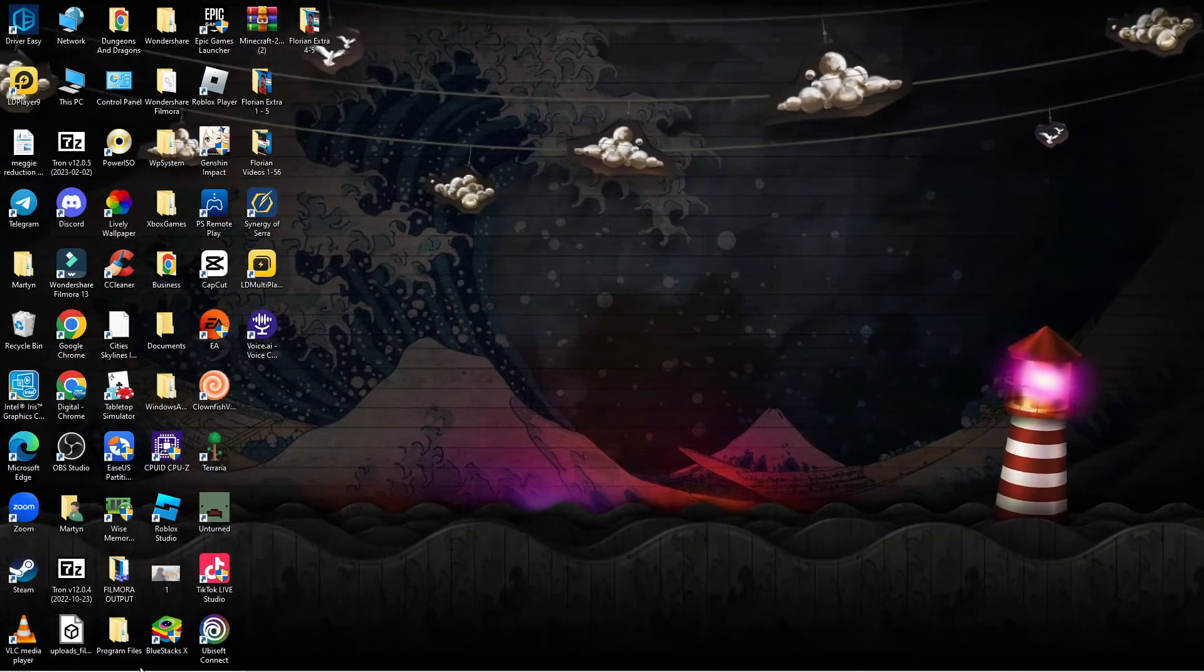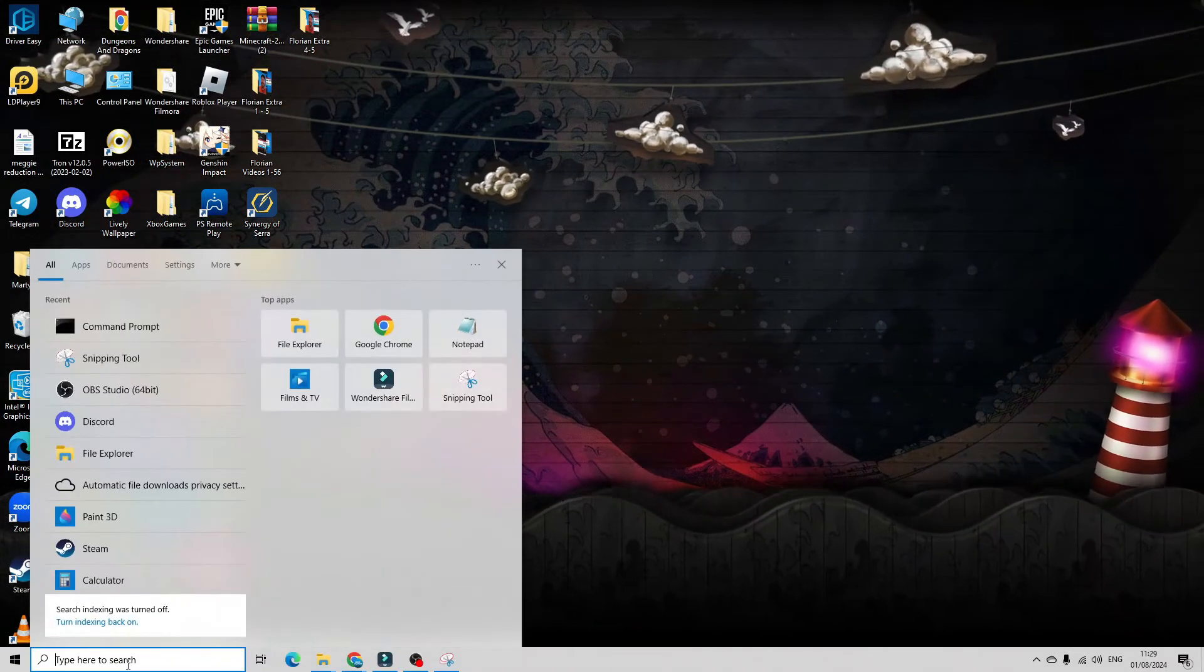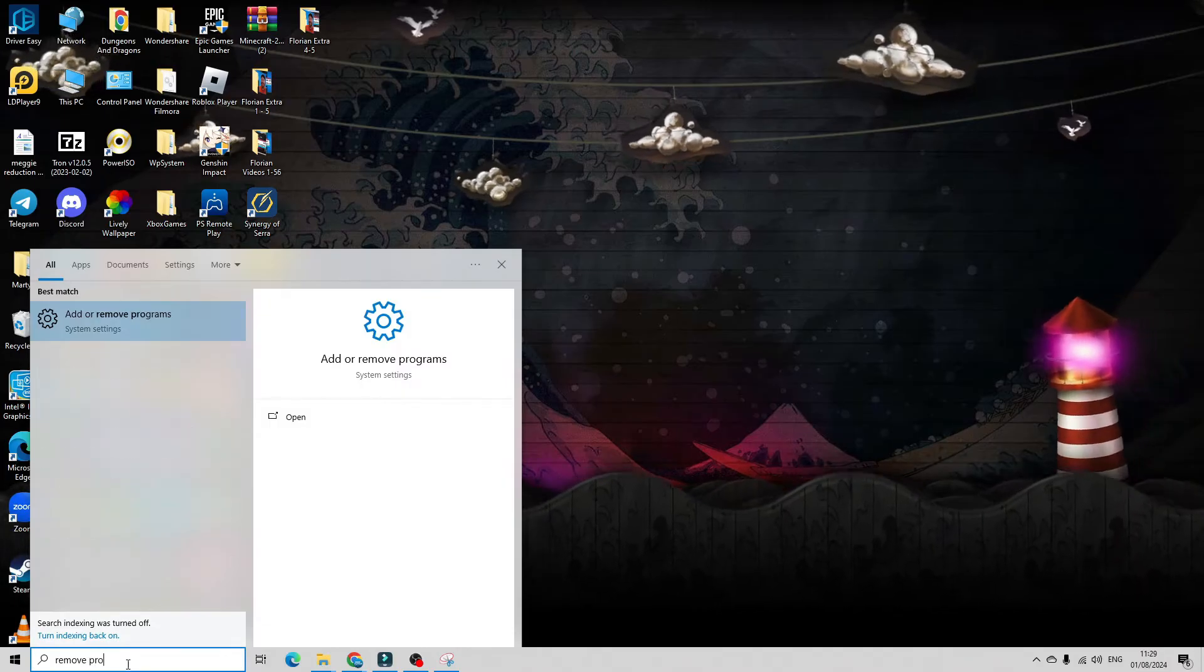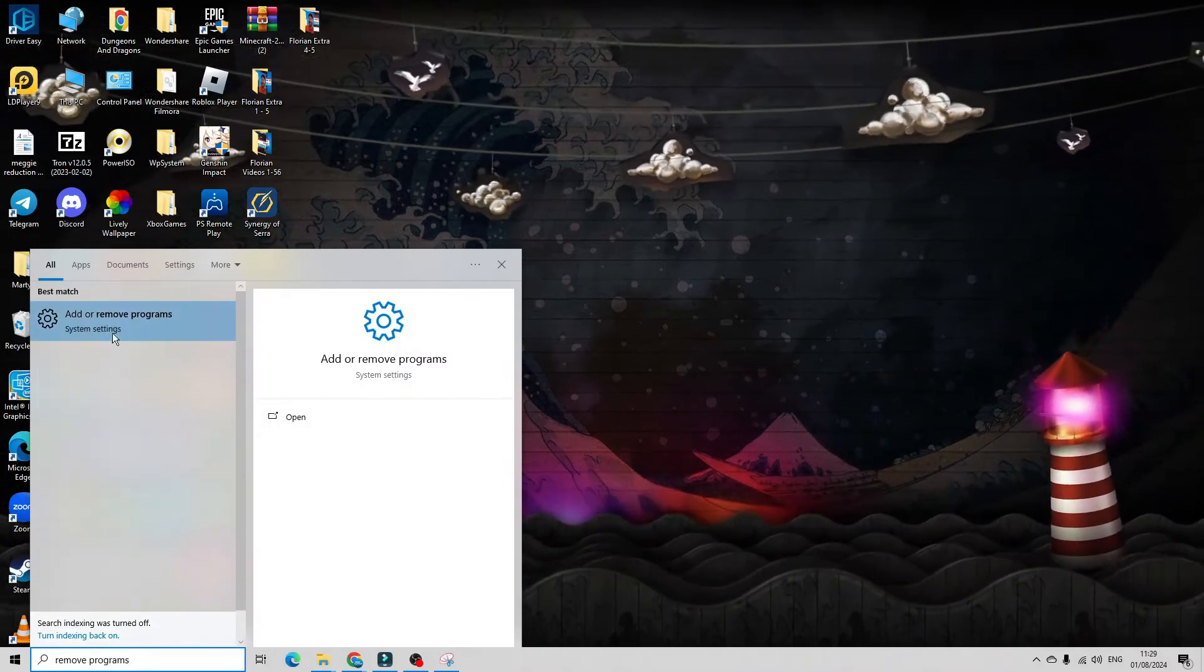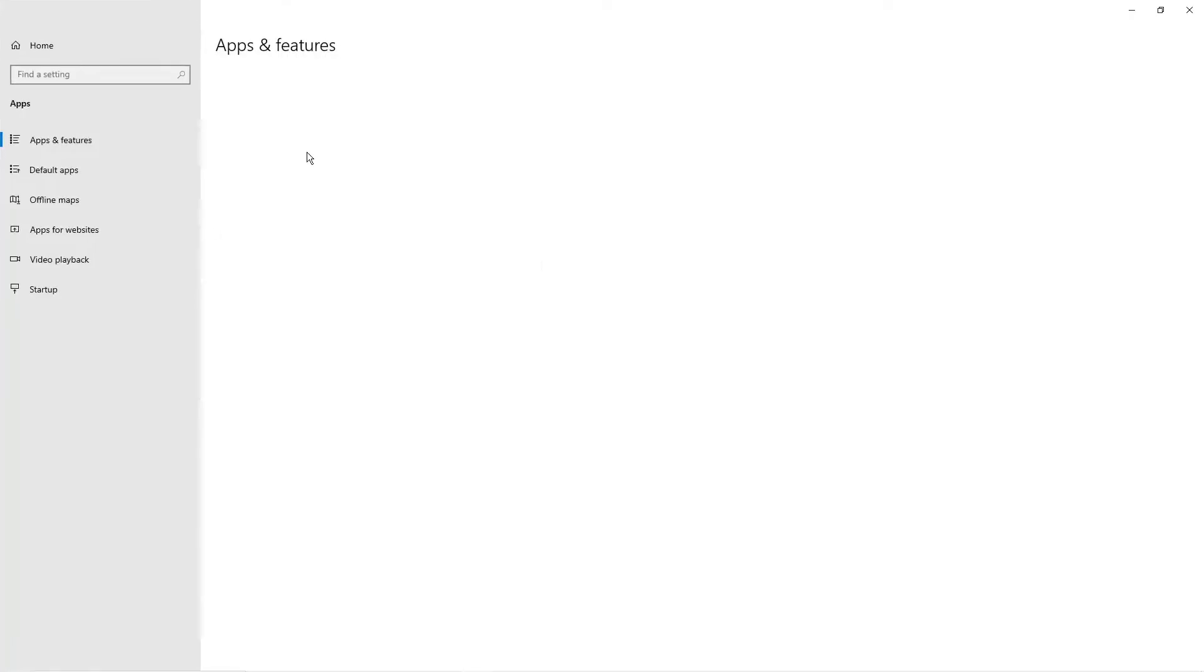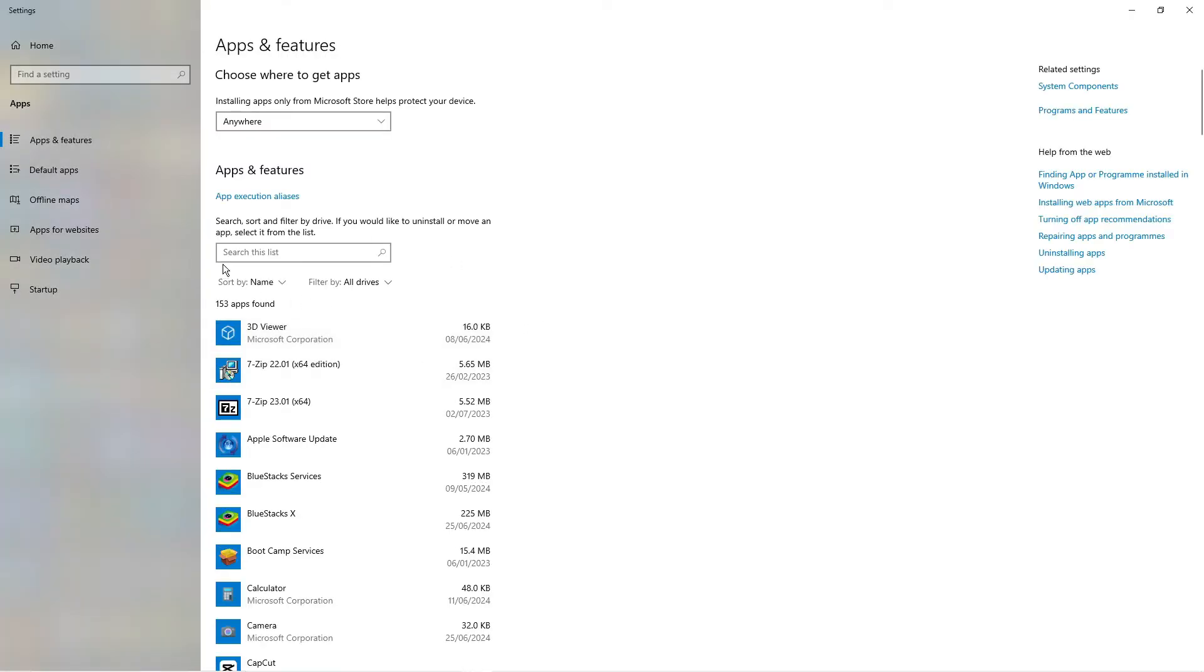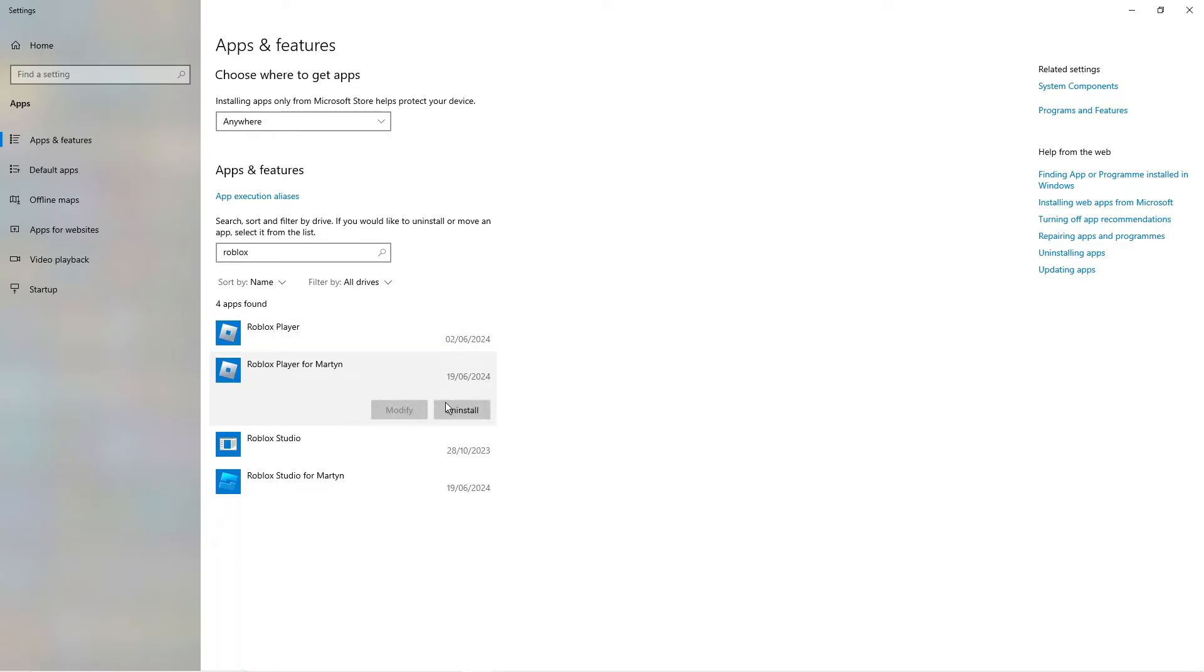Come down to your search box and look for remove programs. You're going to see that come up underneath best match so click to open your apps and features. In here you can use the search box and type Roblox. Go ahead, click onto each one of these and make sure to uninstall all instances including the Roblox studio if you have it.